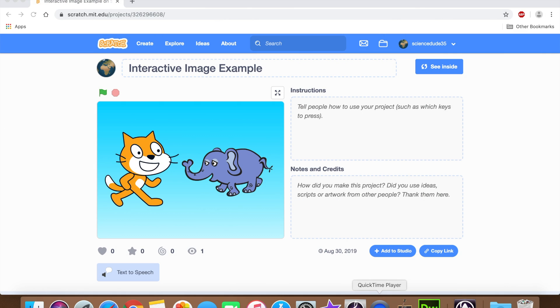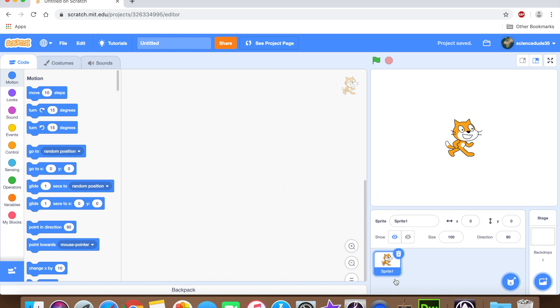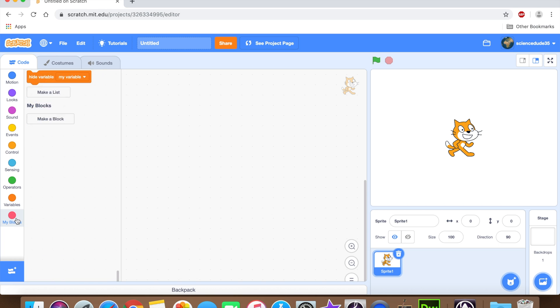In this tutorial, we are gonna learn how to make an interactive image, a project just like this one. Okay, let's get started.